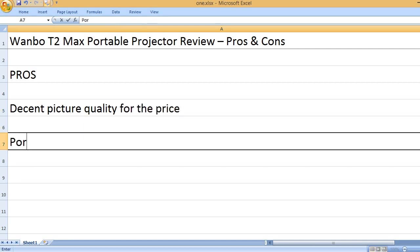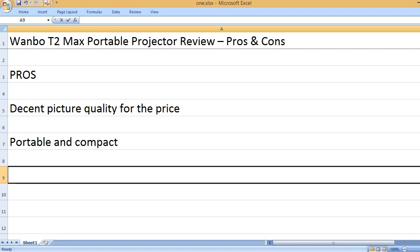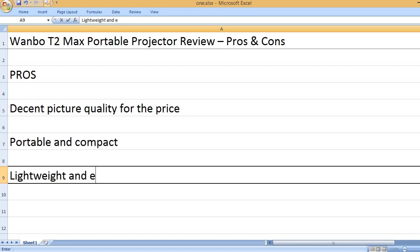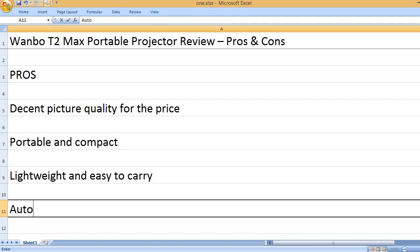Decent picture quality for the price. Portable and compact. Lightweight and easy to carry.